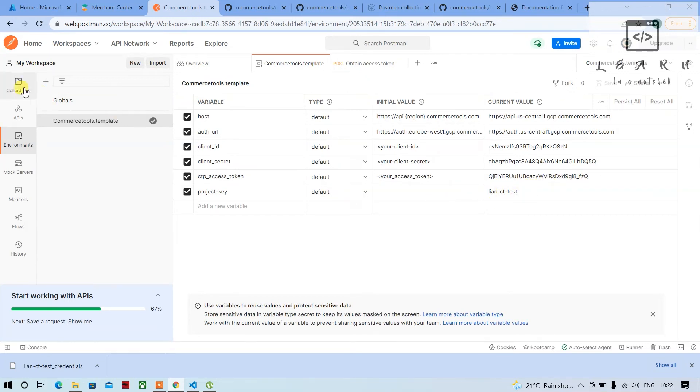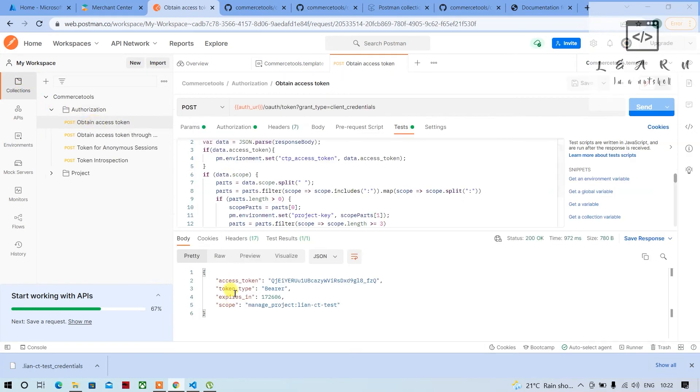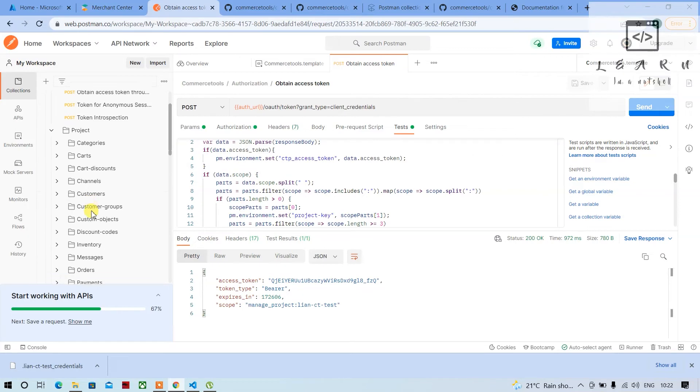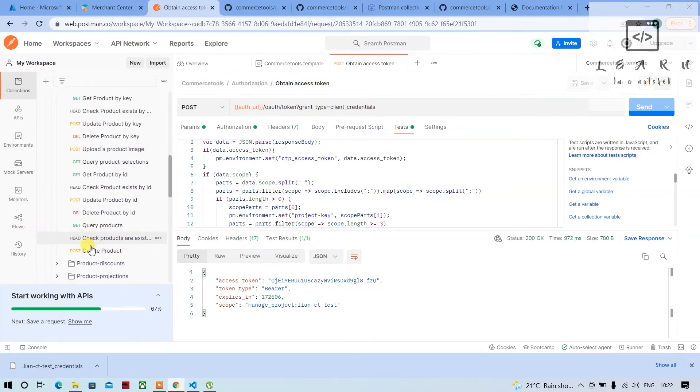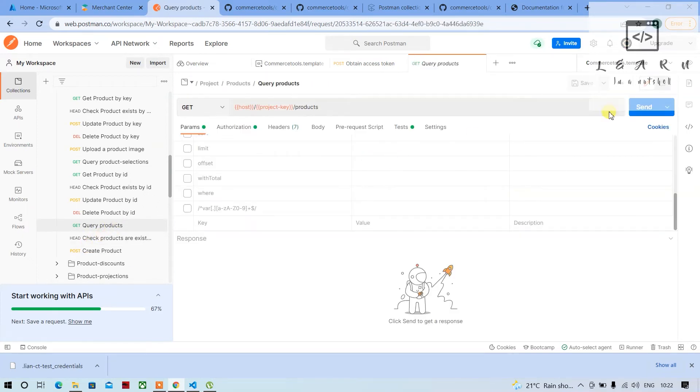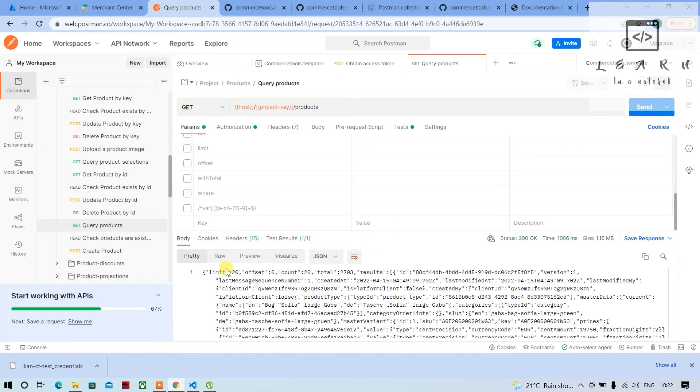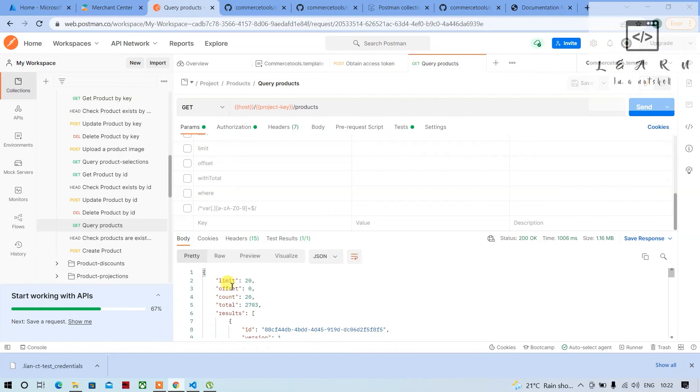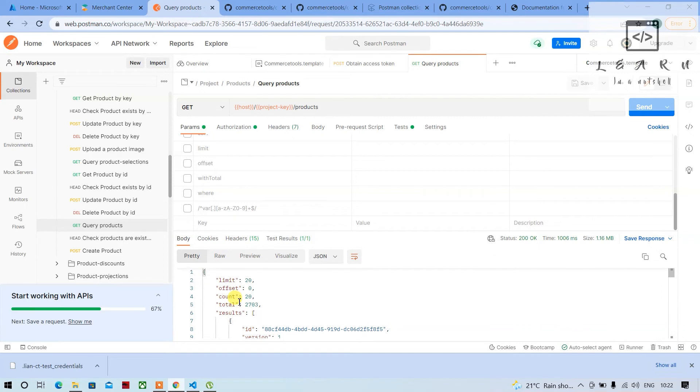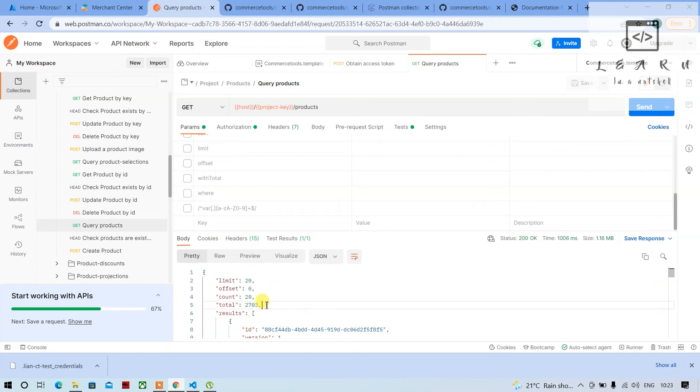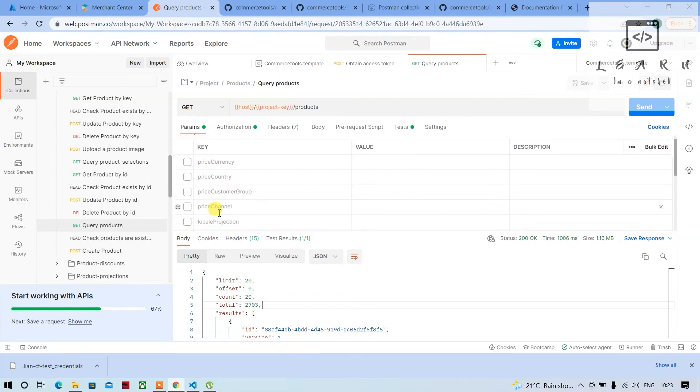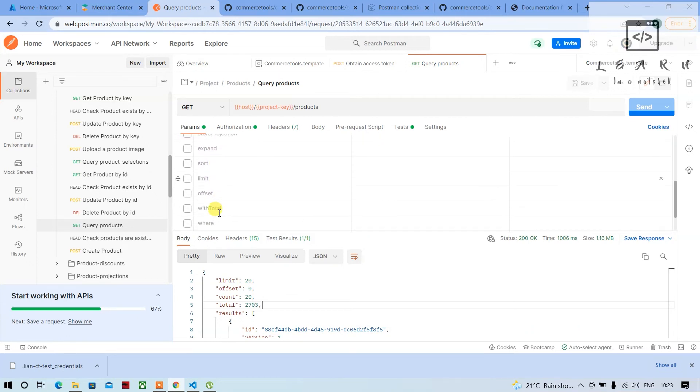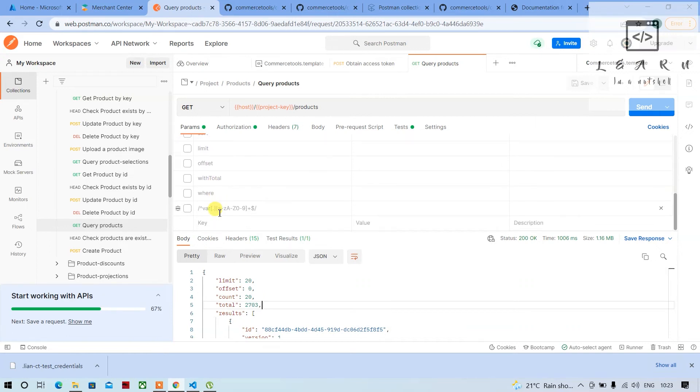So now you can run the product queries. You can go to query products and click on send. So you will be receiving all the products, but the limit will be 20 products - a maximum of 500 products you can limit at a time. It takes a lot of time because of all this large data being queried. The limit is 20 and there are totally 2,703 products. I can play around with all these parameters and get the response the way you need.